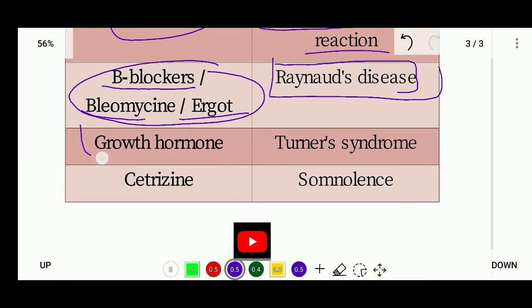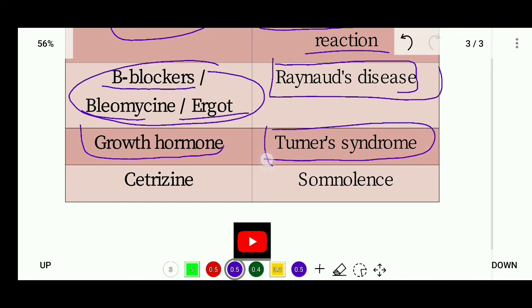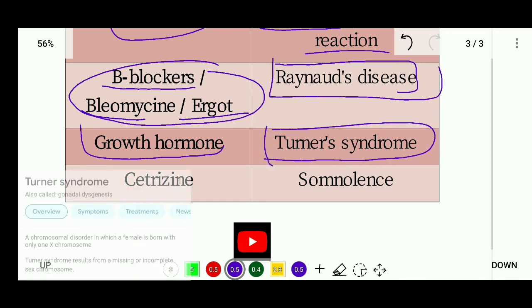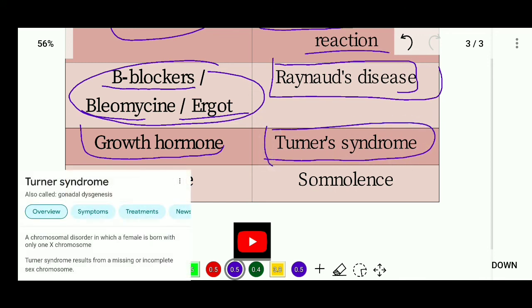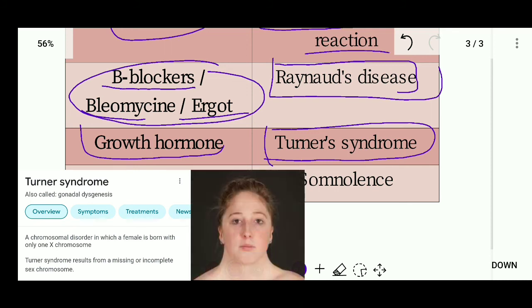Next, growth hormones. Growth hormone's side effect is related to Turner's syndrome. Turner's syndrome is a chromosomal disorder in which a female is born with only one X chromosome instead of the usual two.